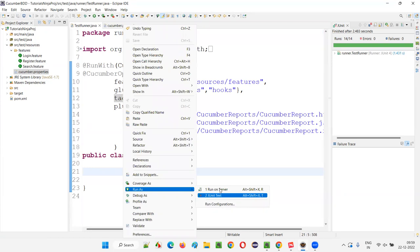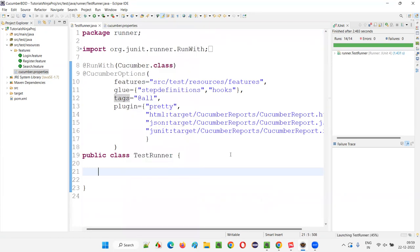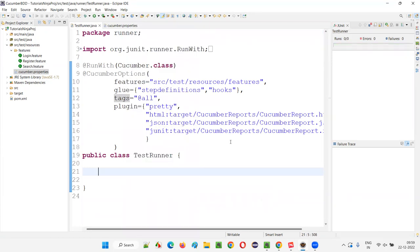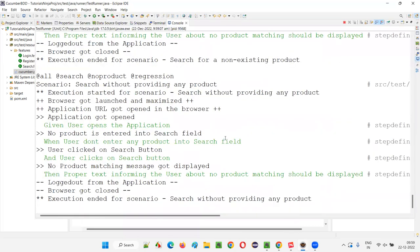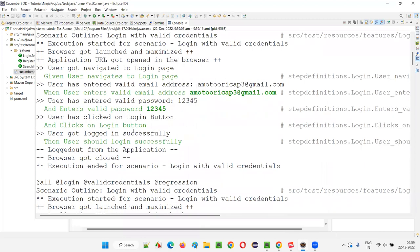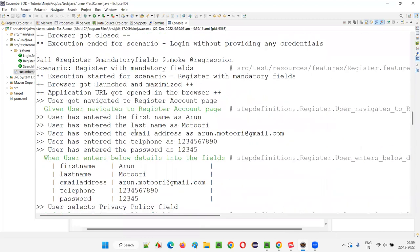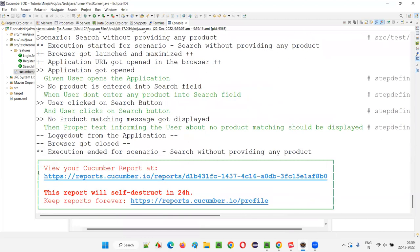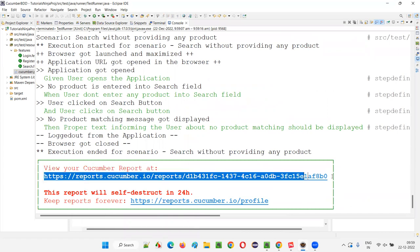This is another way — run as JUnit test. We got the output. Scrolling from start to end, we can see that the Cucumber report has been published onto the cloud.